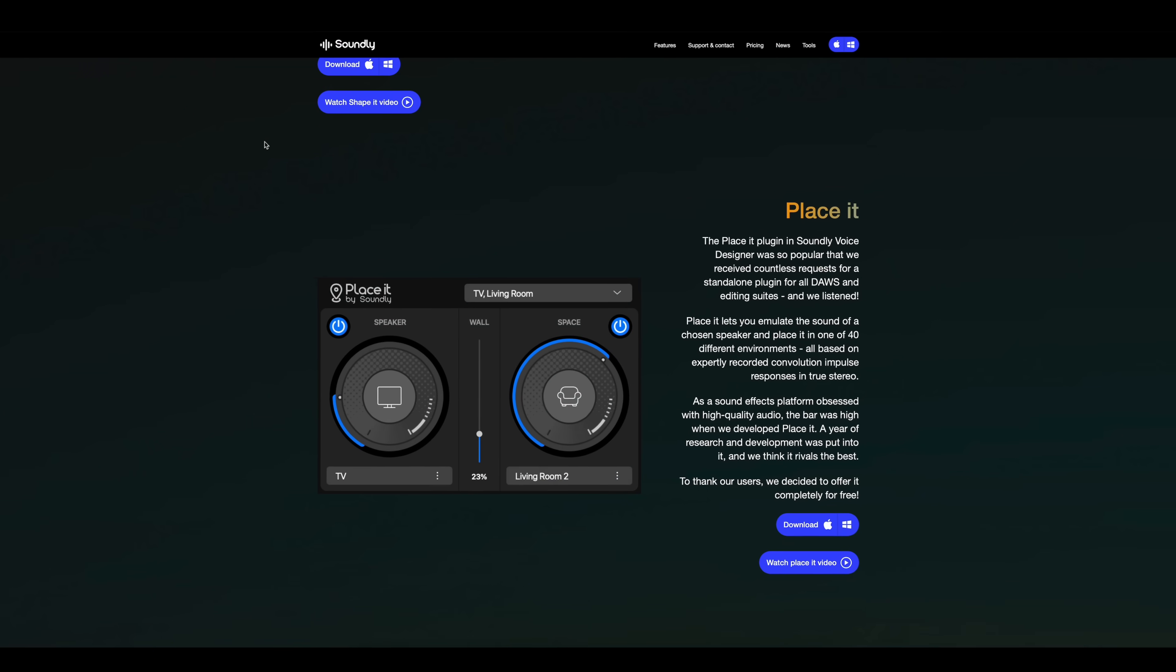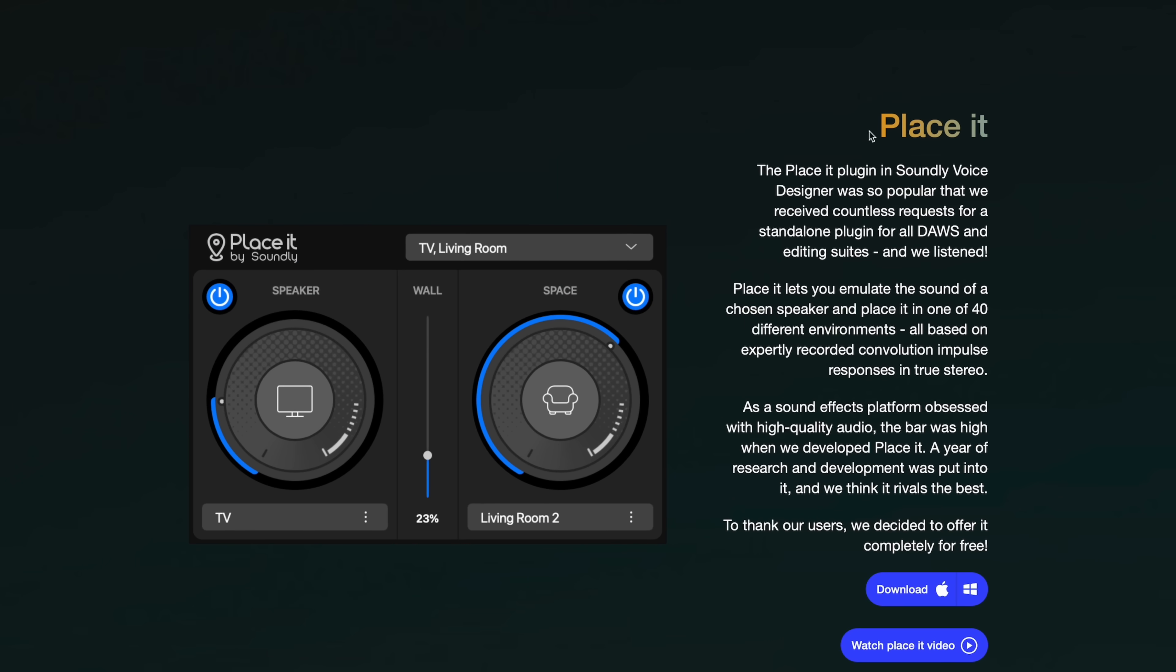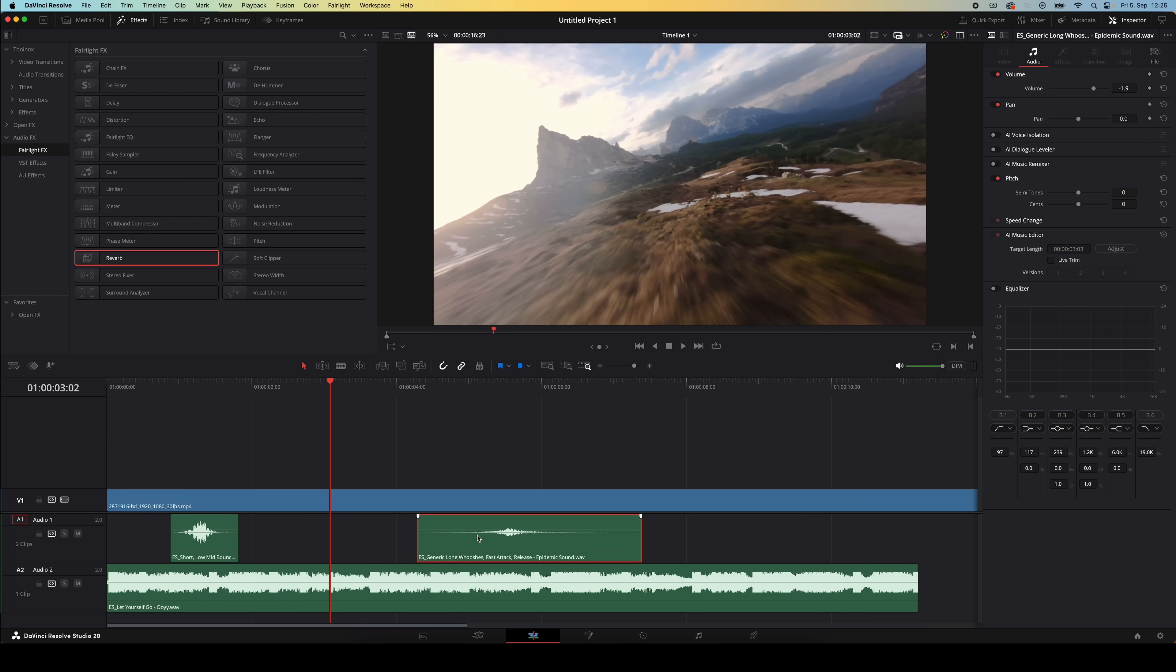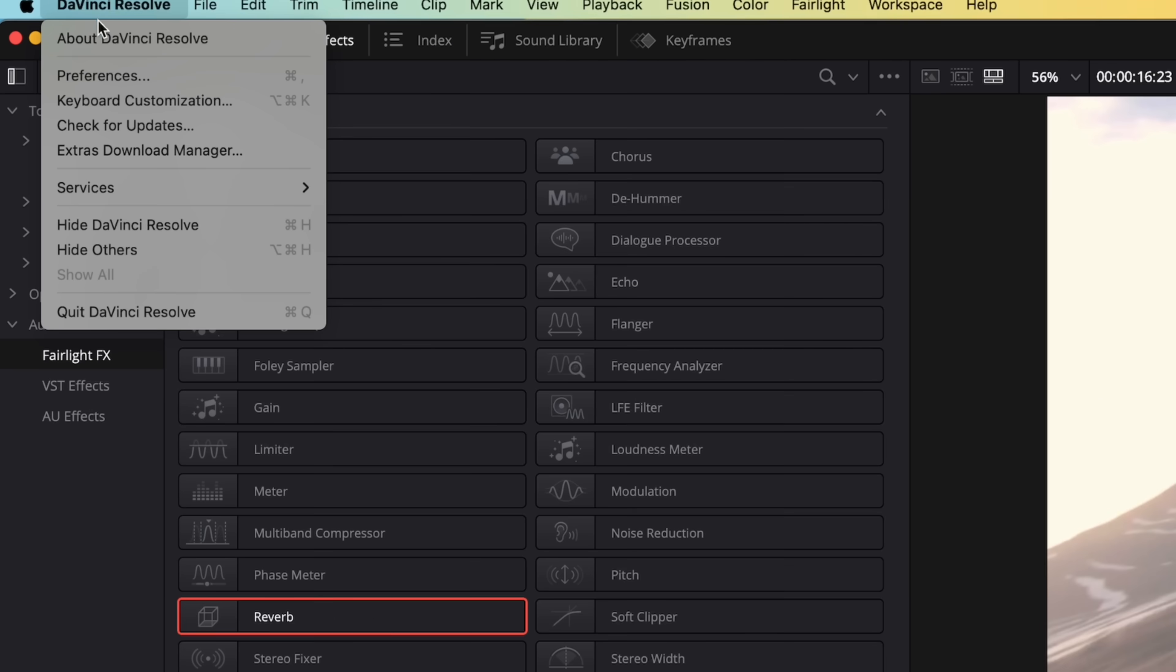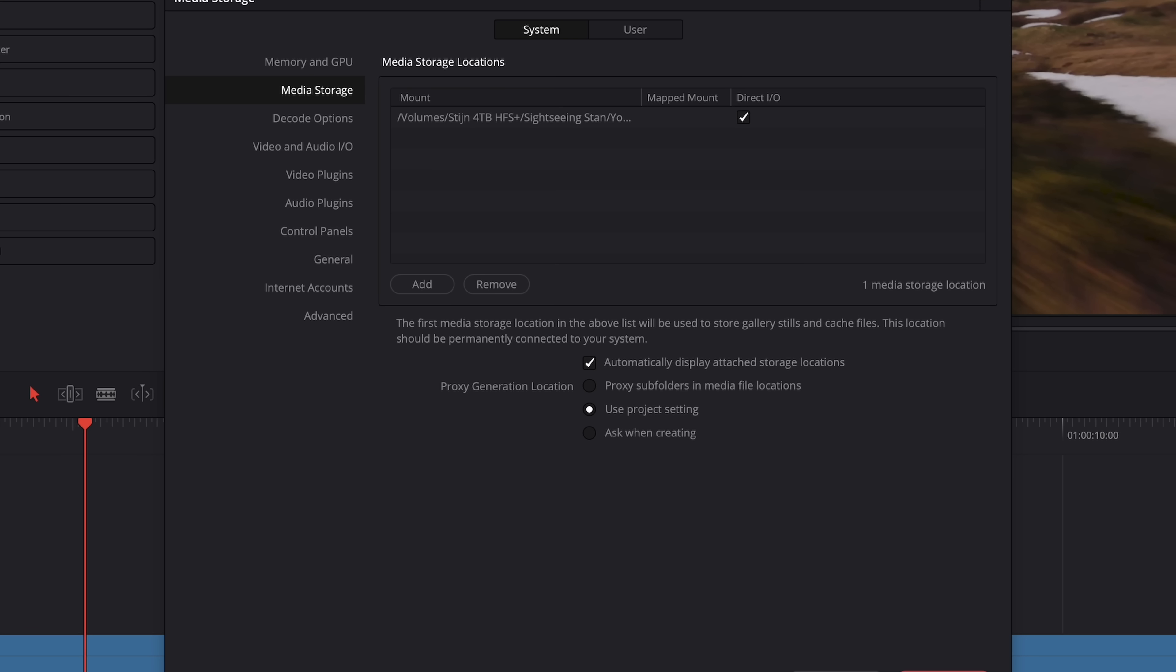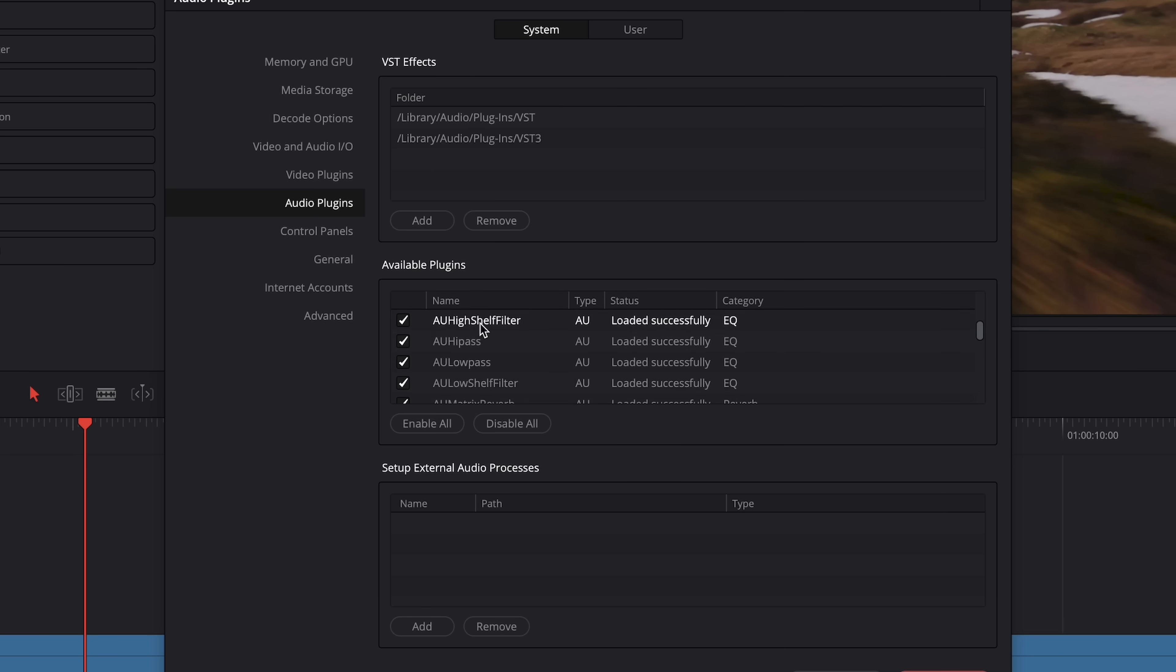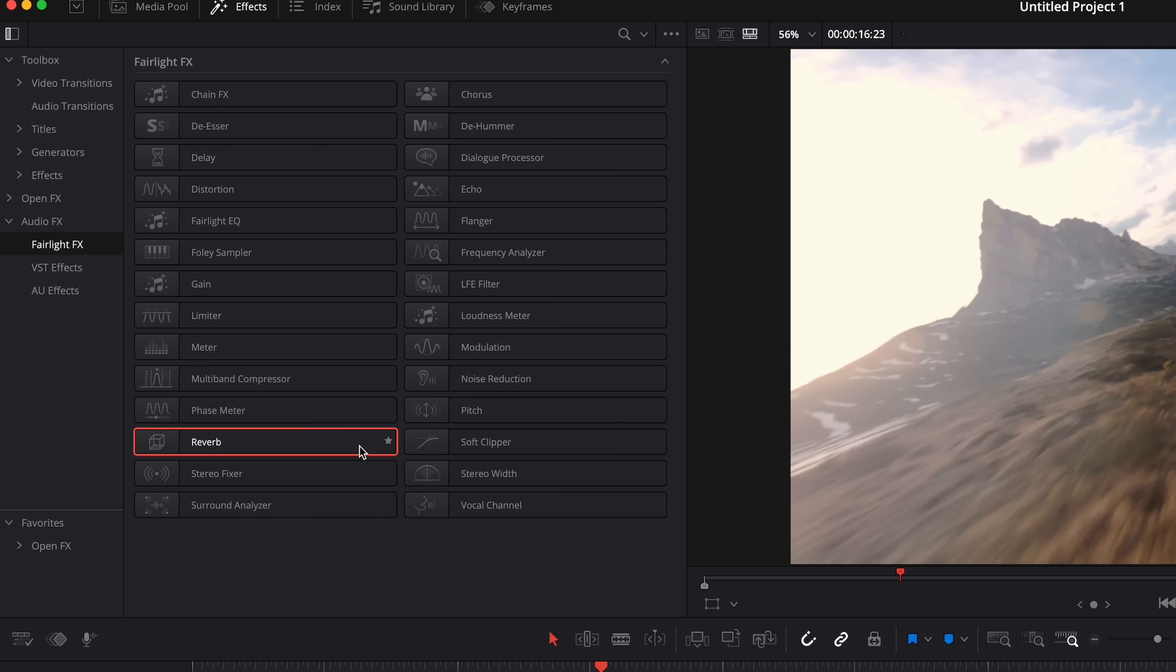So that's where Soundly's Placeit plugin is going to be a huge help for you. This is another free plugin and once you've installed it you might not be able to find it inside DaVinci Resolve, so you might have to go and enable it within Resolve. You do that by going to preferences and then system audio plugins and you should see it in the available plugins list. If it's not checked already you have to click it to enable it and then hit save and restart Resolve.